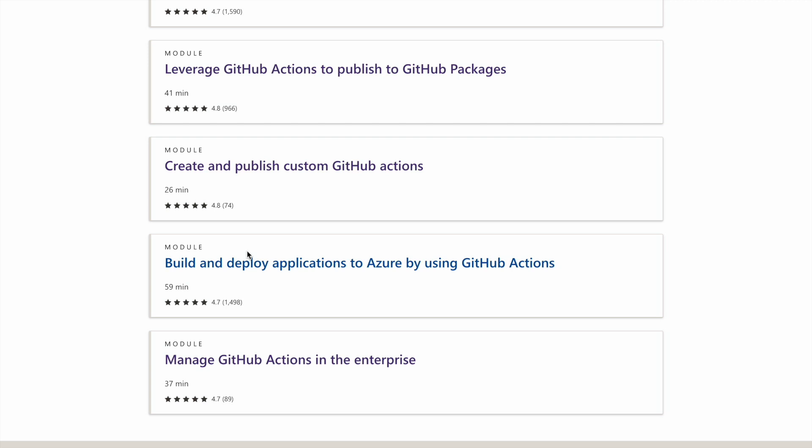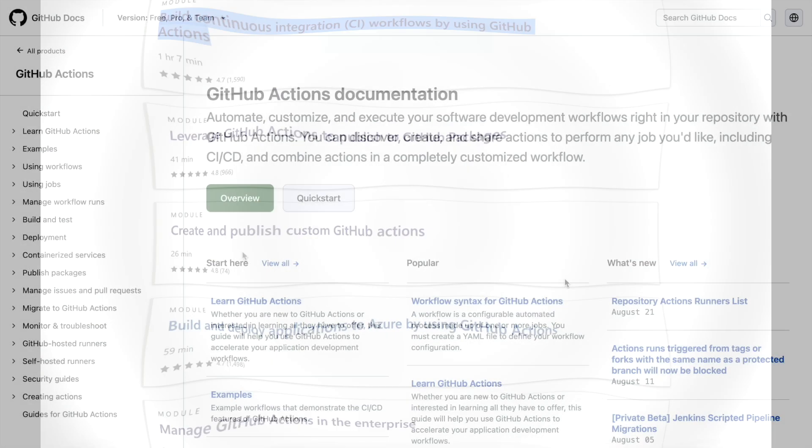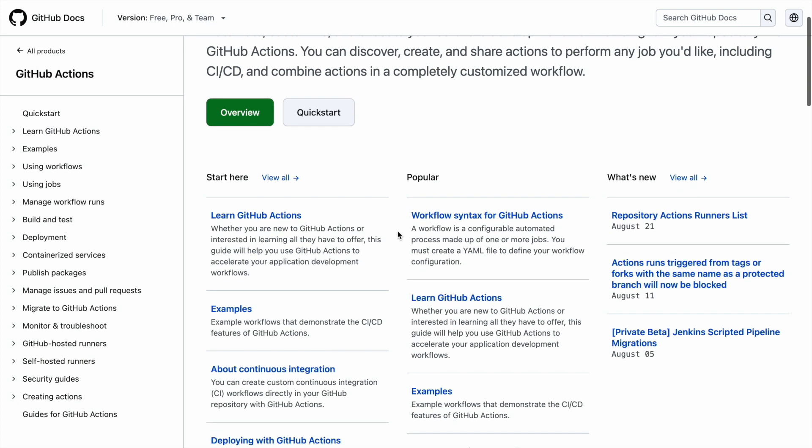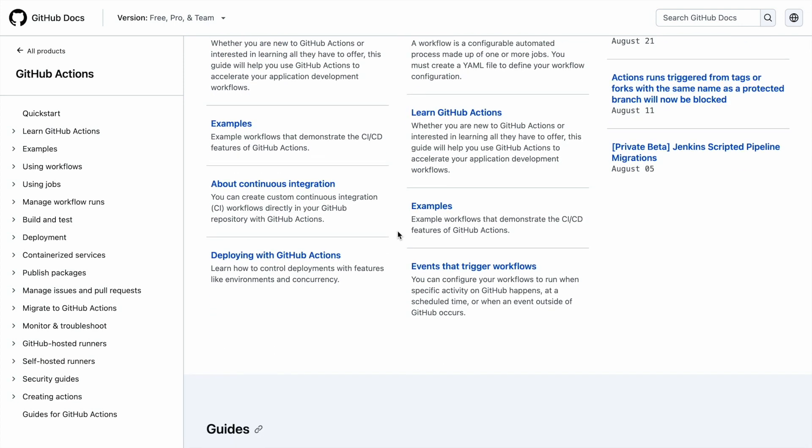So overall if you go through the entire series or the entire collection that's there, you will get a fair sense of how the overall GitHub Actions workflow is. And then you can also refer to GitHub documentation for more in-depth understanding of how a particular action works or if there are some queries that you have, then a good handbook that I used is the GitHub documentation website.